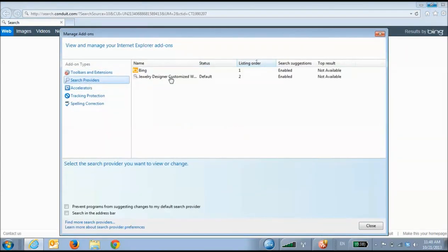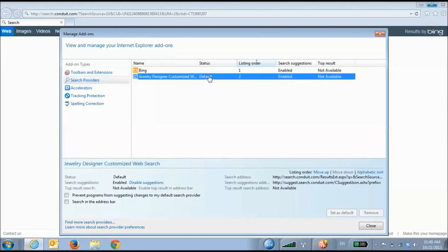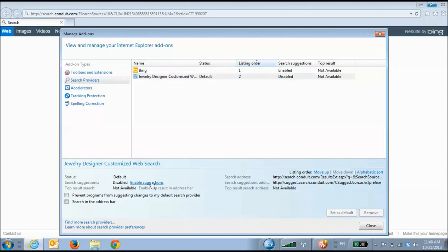Now look for Conduit or some other search engine with the toolbar's name. I would personally suggest removing all search engines other than Google or Bing. If you can't remove this search engine, then disable it. Now choose a new default search engine.